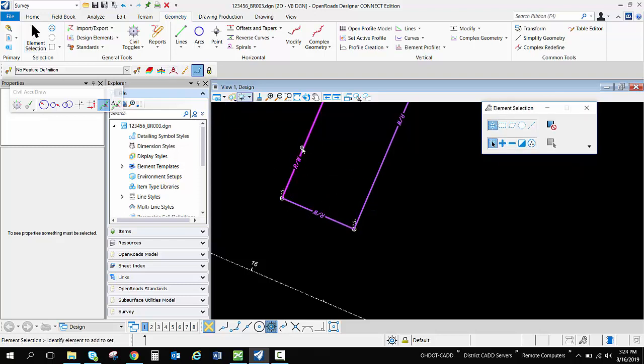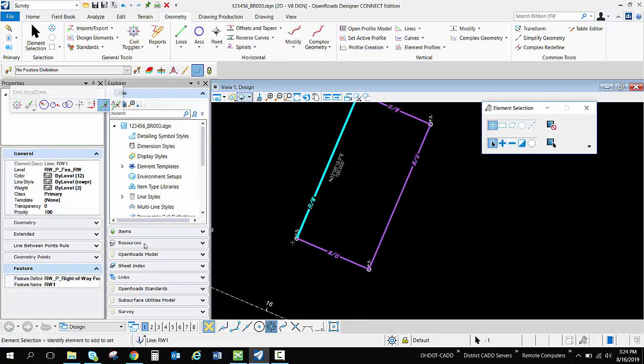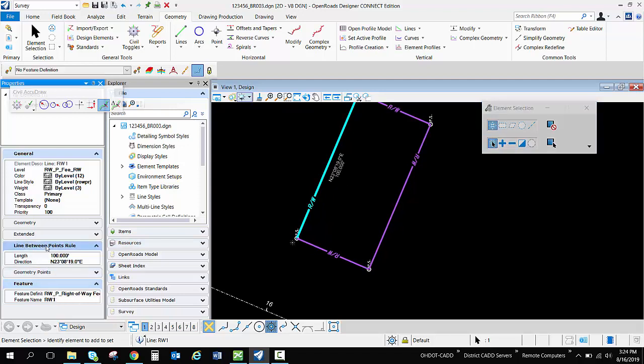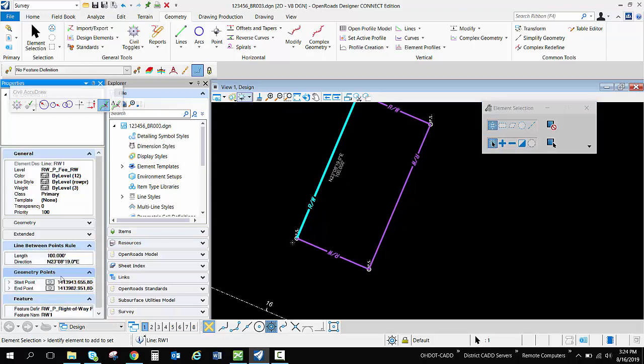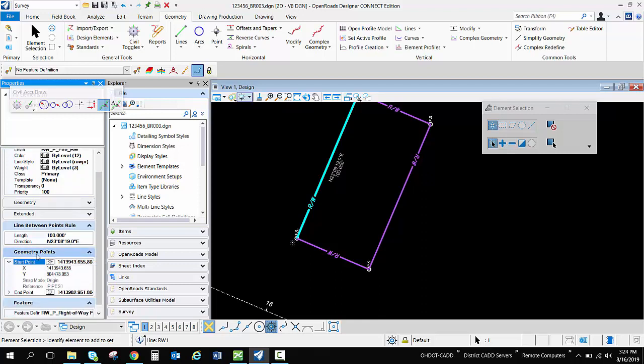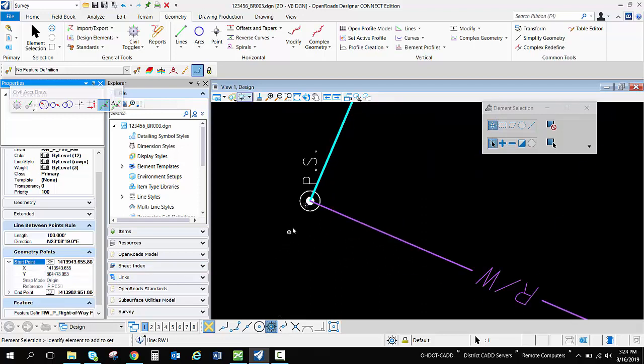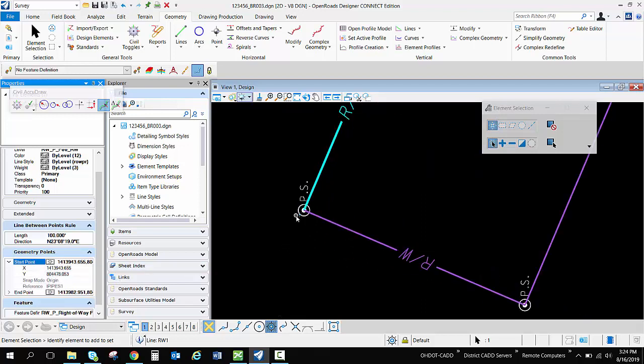Now if I look at this first one that I have, right of way one that was created, and I look at the geometry points, inside my geometry points at the start point I have its x, y position and then it was snapped using an origin point snap. Now we can see that my snap shows up as one of my rules on my point and that's reference to my iron pipe set one.